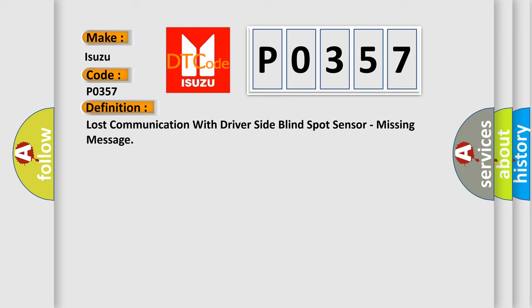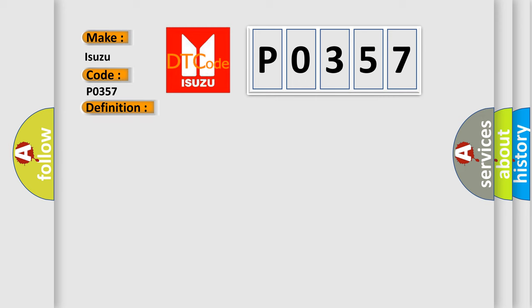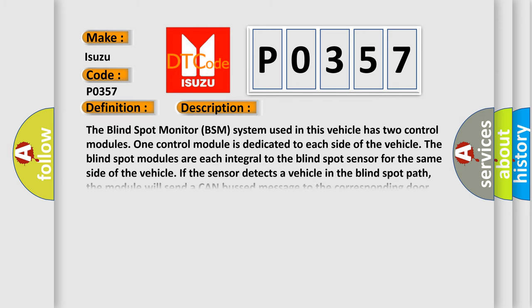And now this is a short description of this DTC code. The blind spot monitor BSM system used in this vehicle has two control modules. One control module is dedicated to each side of the vehicle. The blind spot modules are each integral to the blind spot sensor for the same side of the vehicle. If the sensor detects a vehicle in the blind spot path, the module will send a CAN bus message to the corresponding door module for a LED blind spot warning light request.